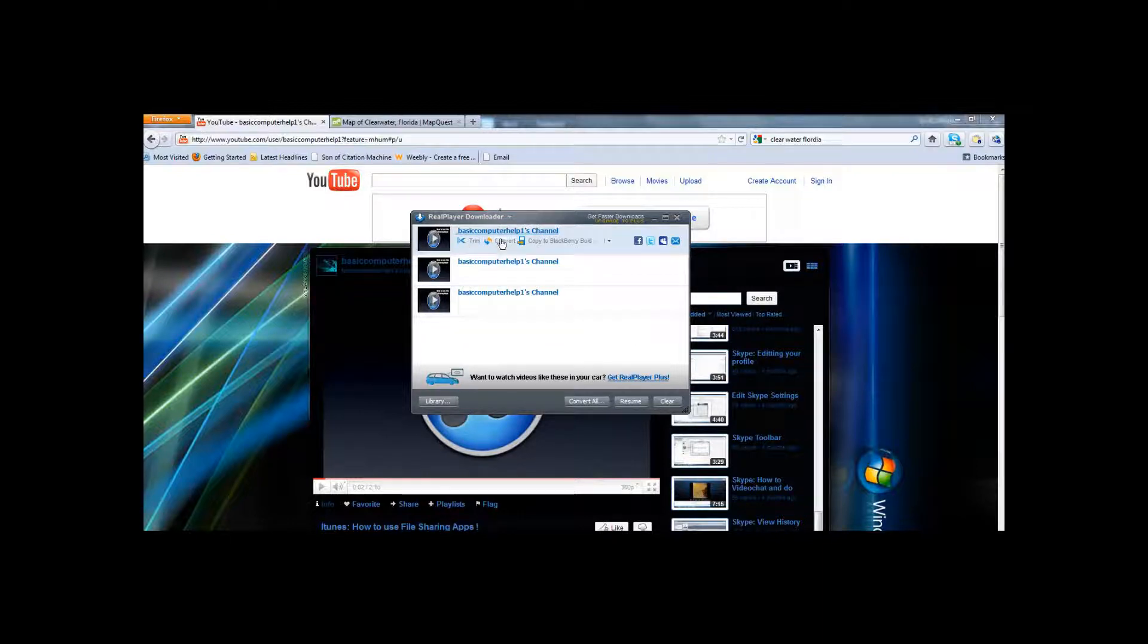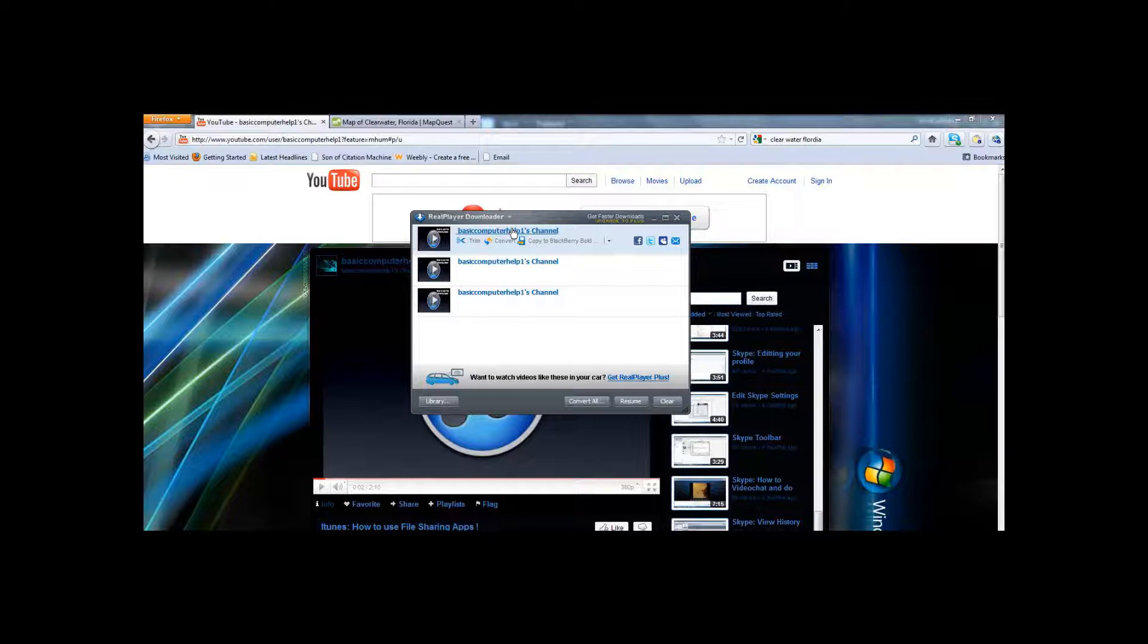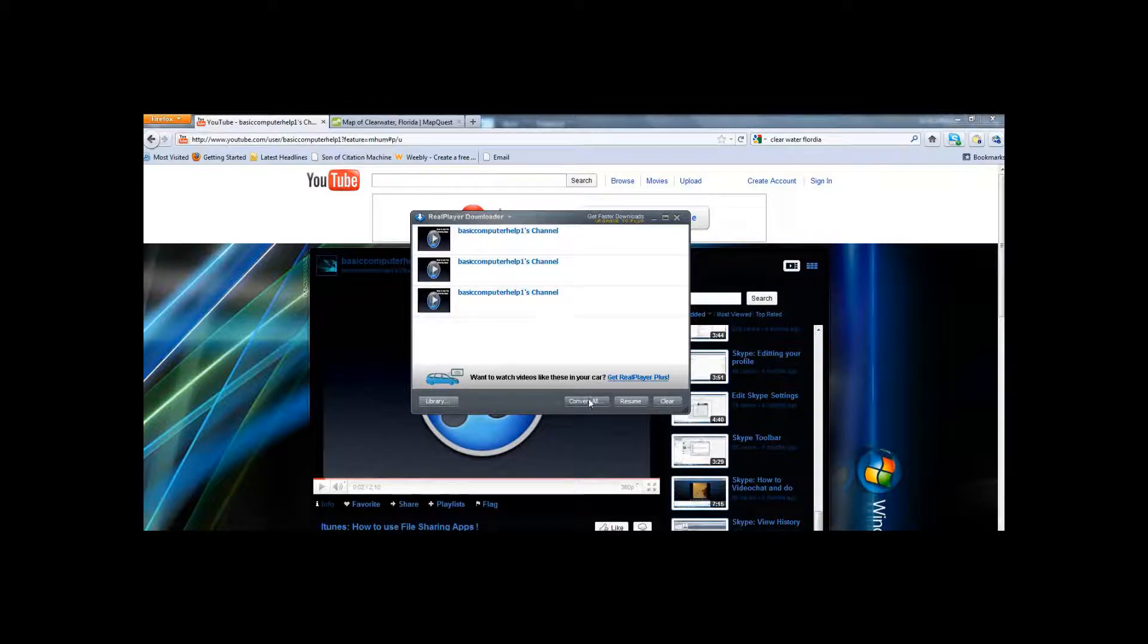If you just want to convert the file to an MP3 or an audio form, MP3 which is the basic audio format, or a video which is in the WMV format, or an MP4 format which is the basic Apple video format, you can click convert. Or if you want to convert the number of videos that you've downloaded onto RealPlayer, click convert all.